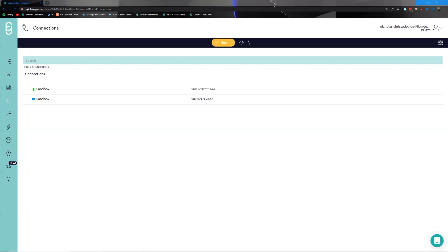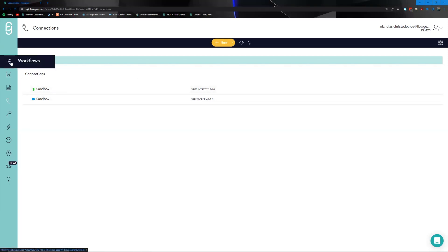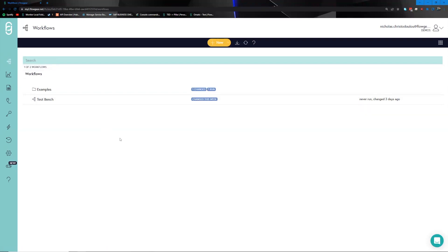The Flowgear console is the very first thing you'll be greeted with after logging into Flowgear. The Flowgear console provides access to all the components relevant to your integrations. From here you can navigate to spaces that facilitate the setup for different parts of the integration. The three primary spaces I'd like to briefly touch on are workflows, connections, and drop points.